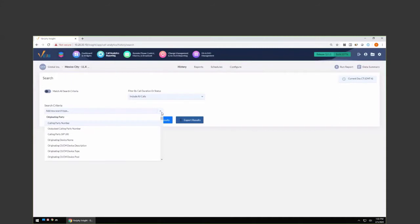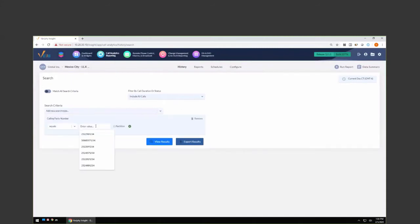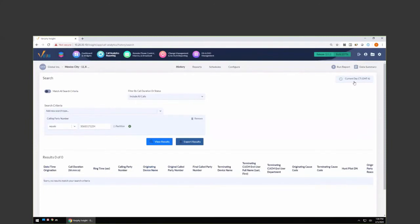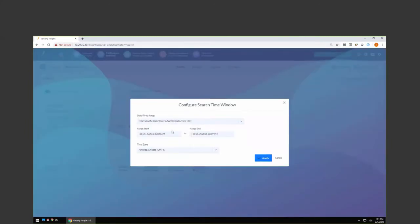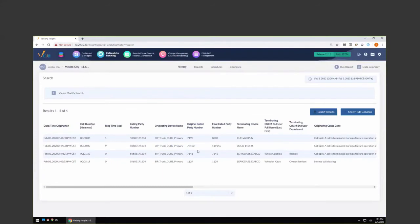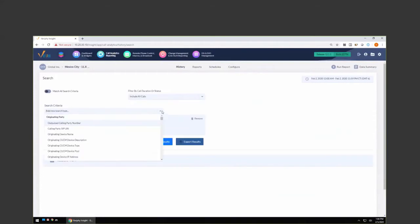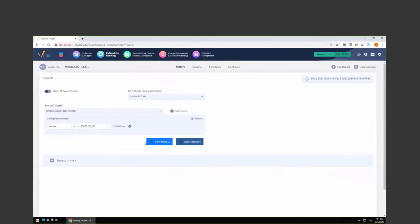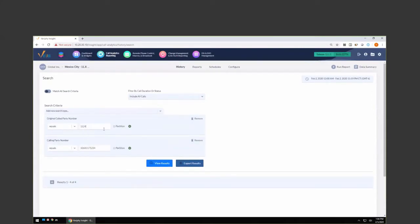We're going to mimic that scenario. I have a caller whose telephone number I know. They called in and said they had a terrible experience. They spoke with somebody by the name of Katie, and just getting to Katie was a nightmare. So I can punch in their phone number, set our time and date range, and show all calls to or from that phone number. I can also pop in Katie's extension and do a search to see all calls that went to Katie.